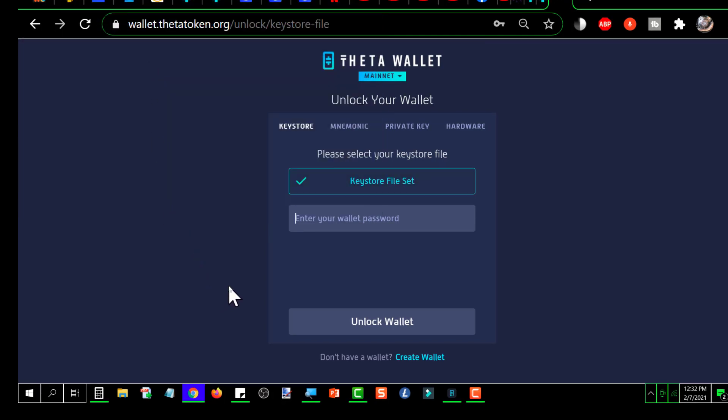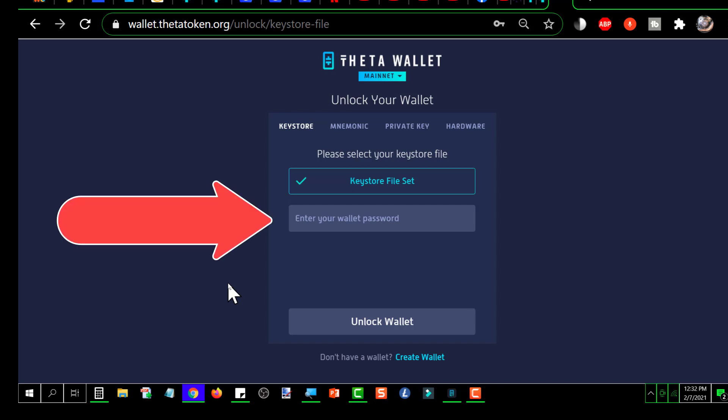And now it shows that the keystore file is set, meaning I've selected one. And now it wants me to enter the password that was used to create that keystore file. So I'm going to go ahead and do that.